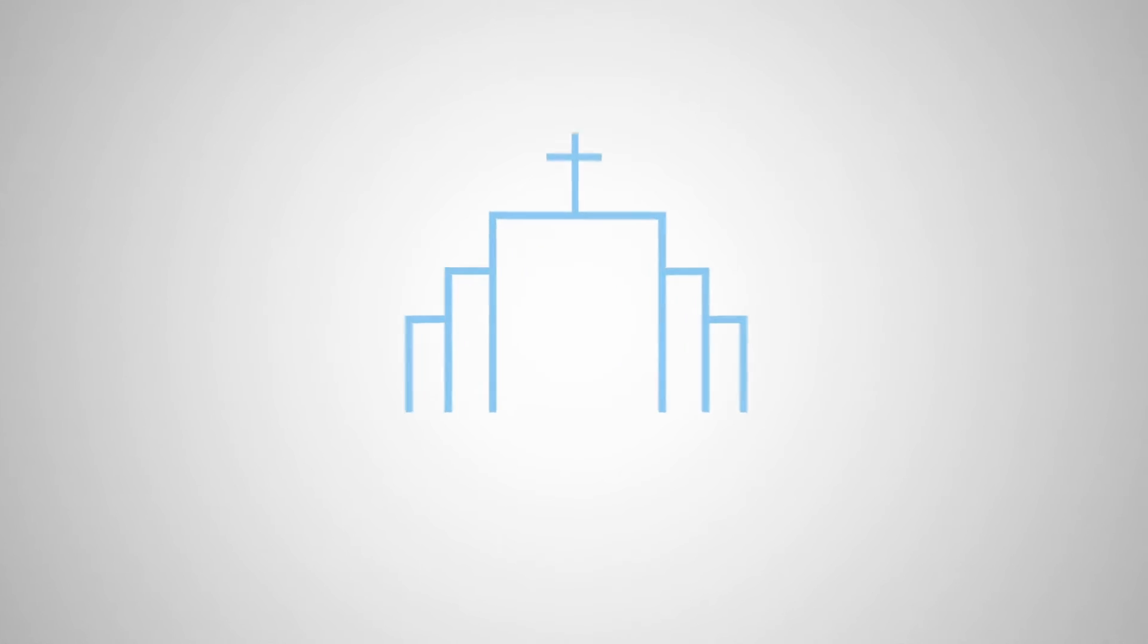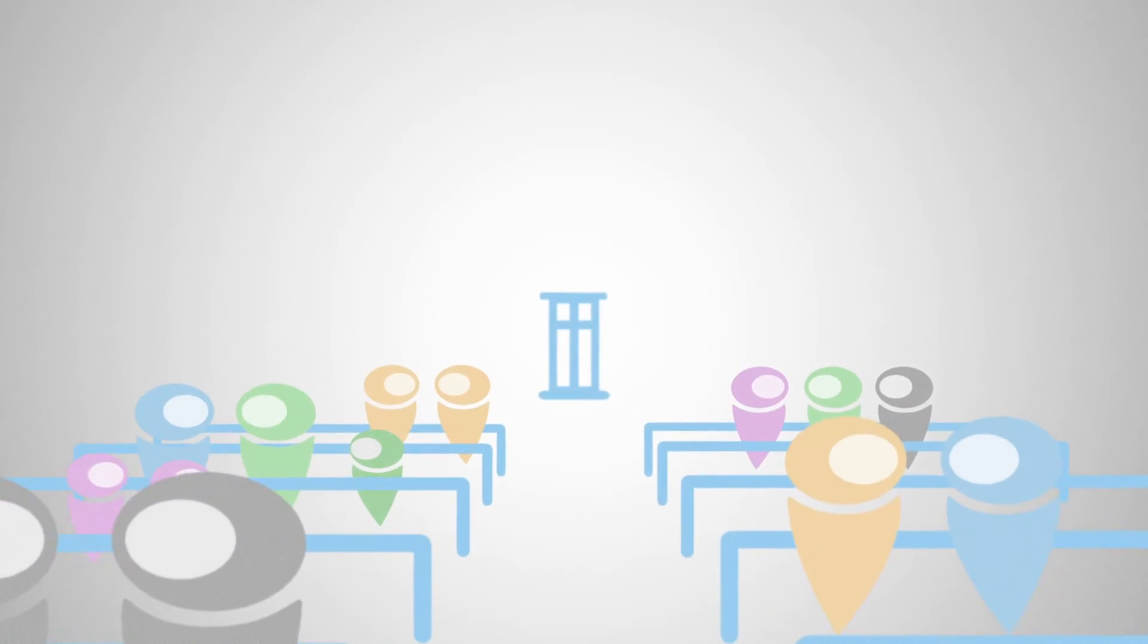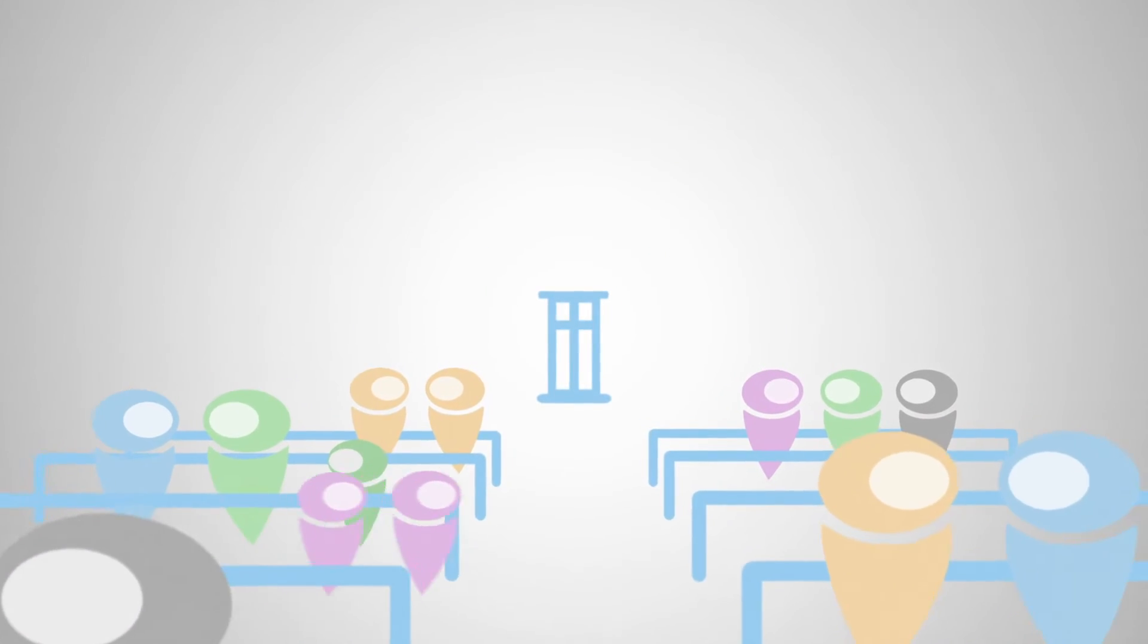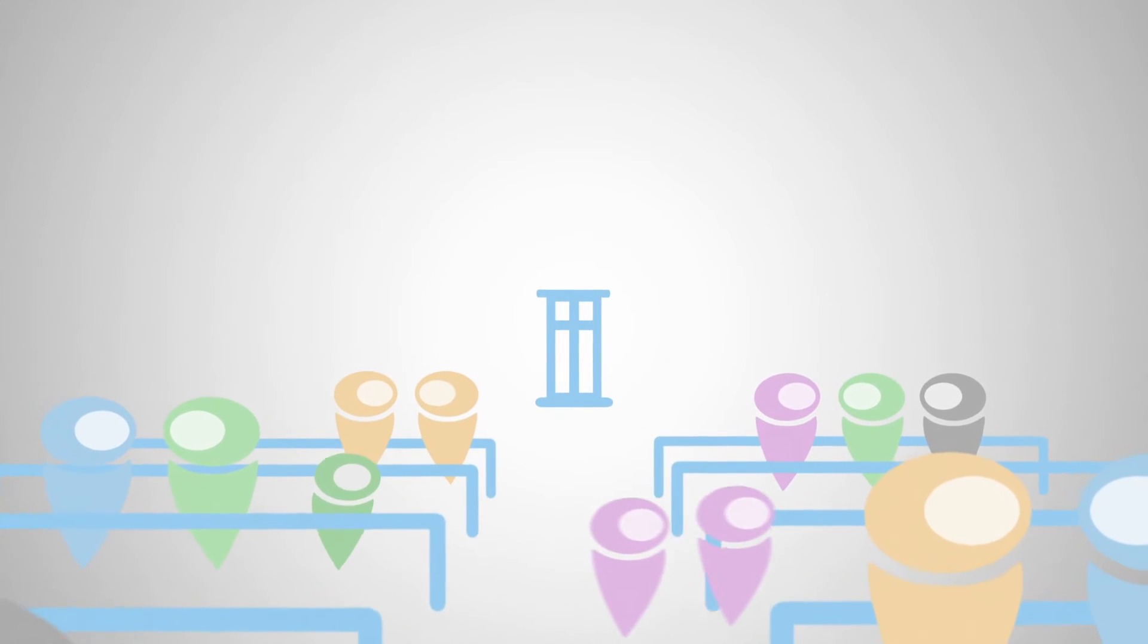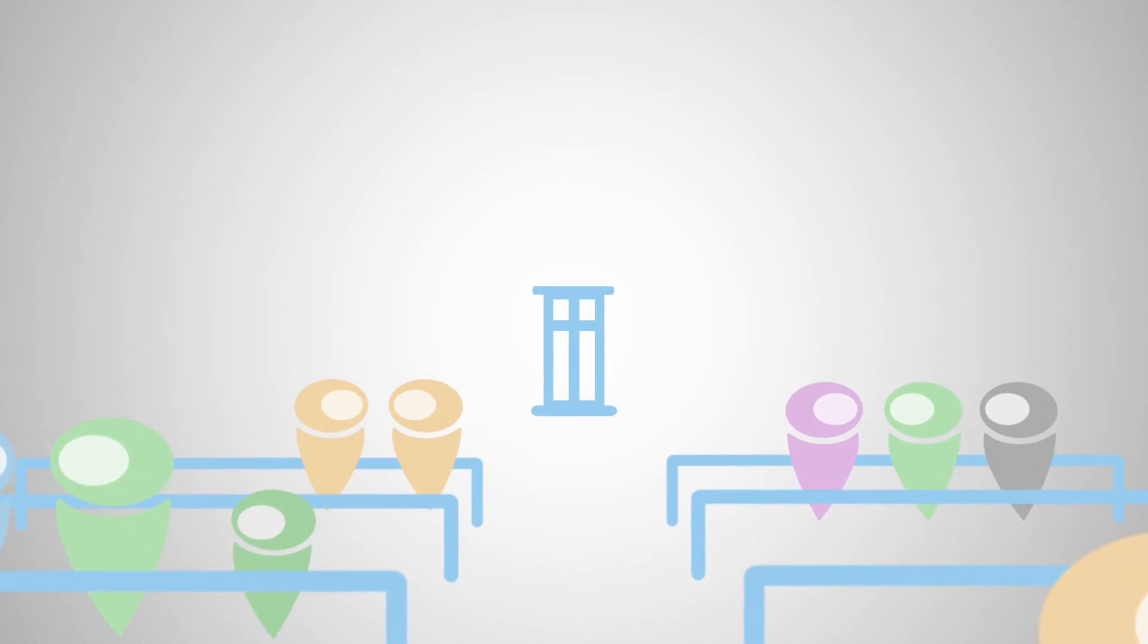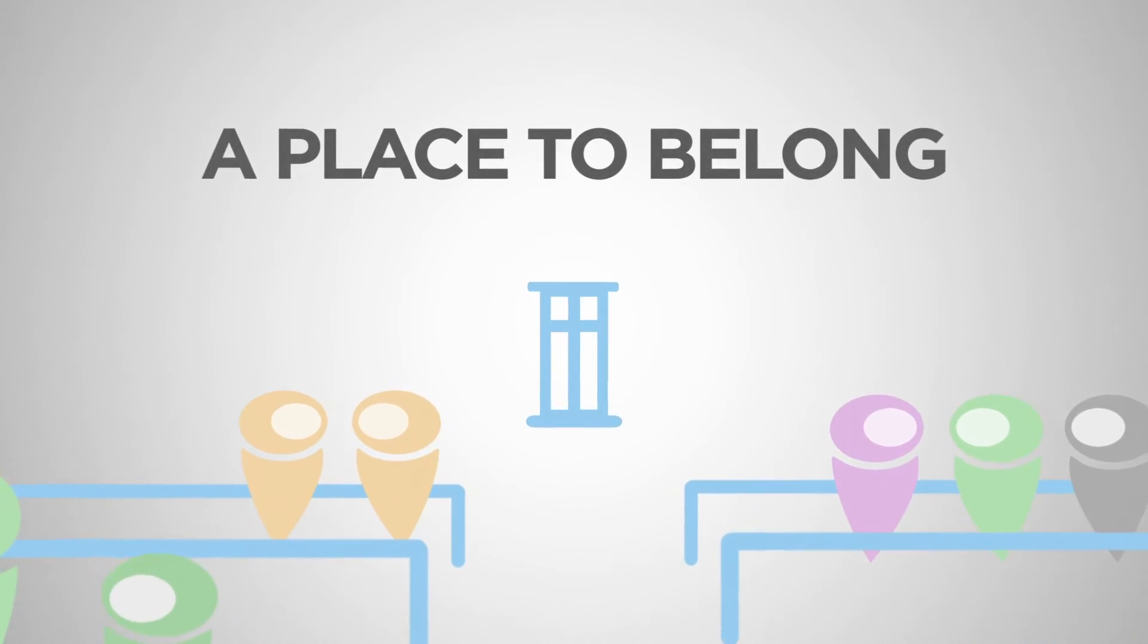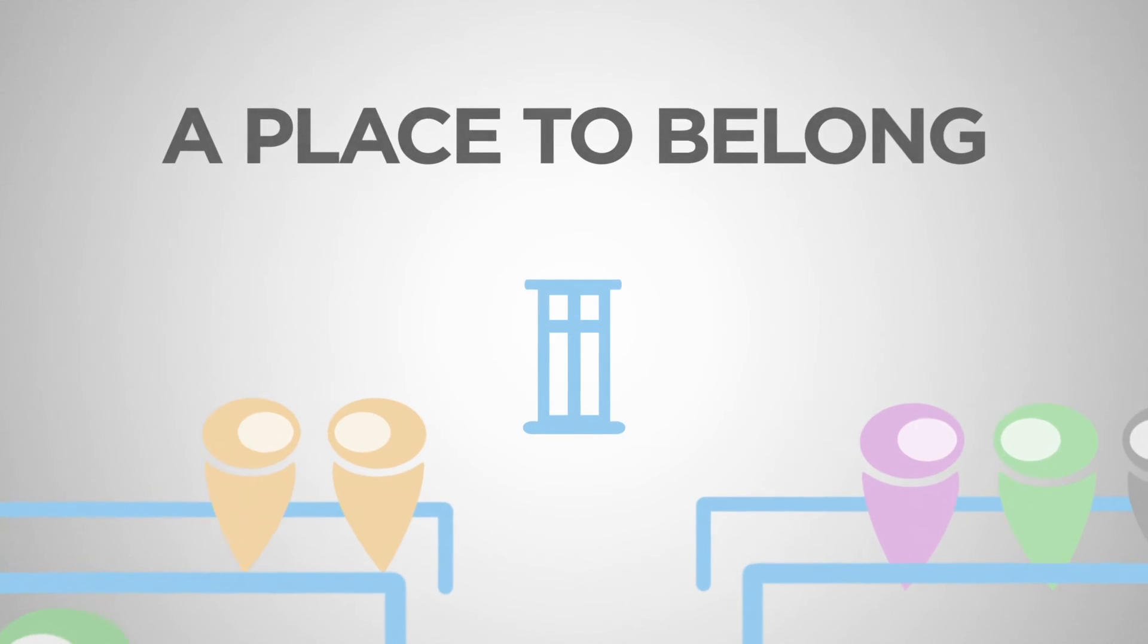For two millennia, the church was a hub of activity and friendship, and shared purpose and vision. It was a place where people could find love and acceptance and hope. It was born as a place to belong.